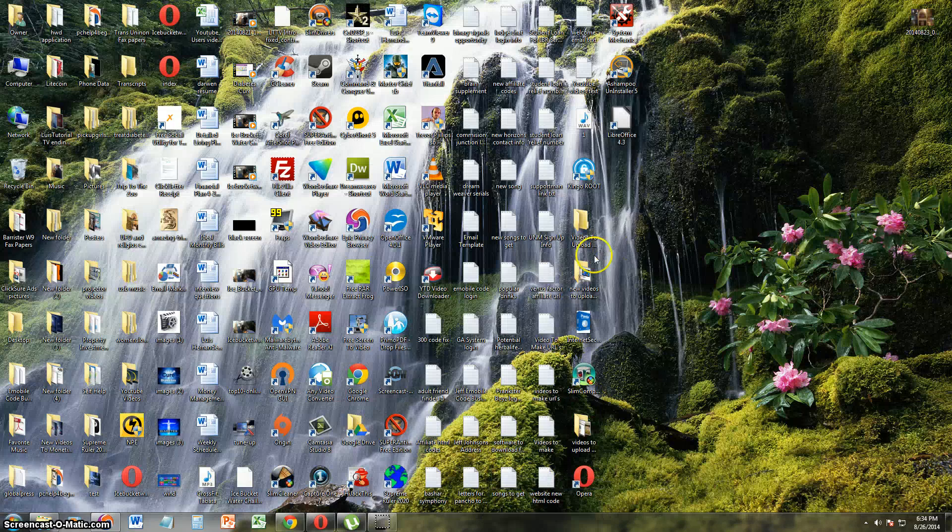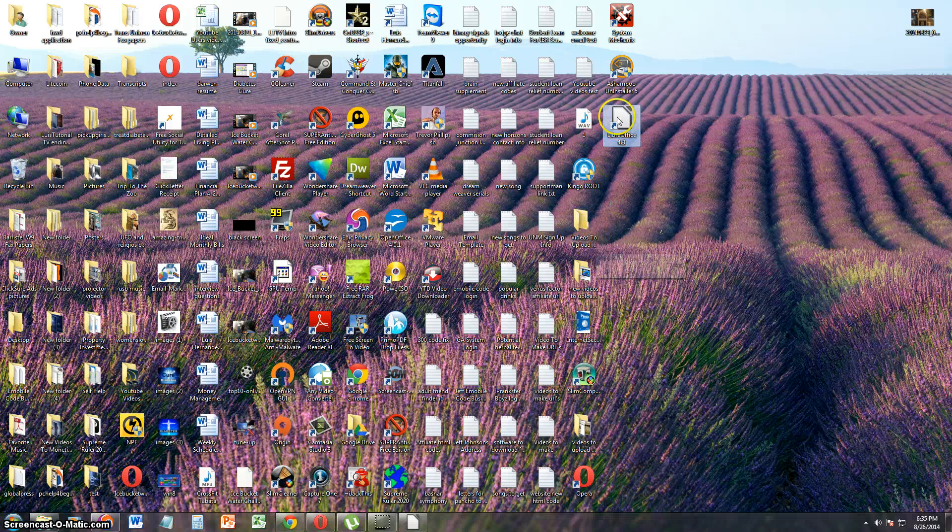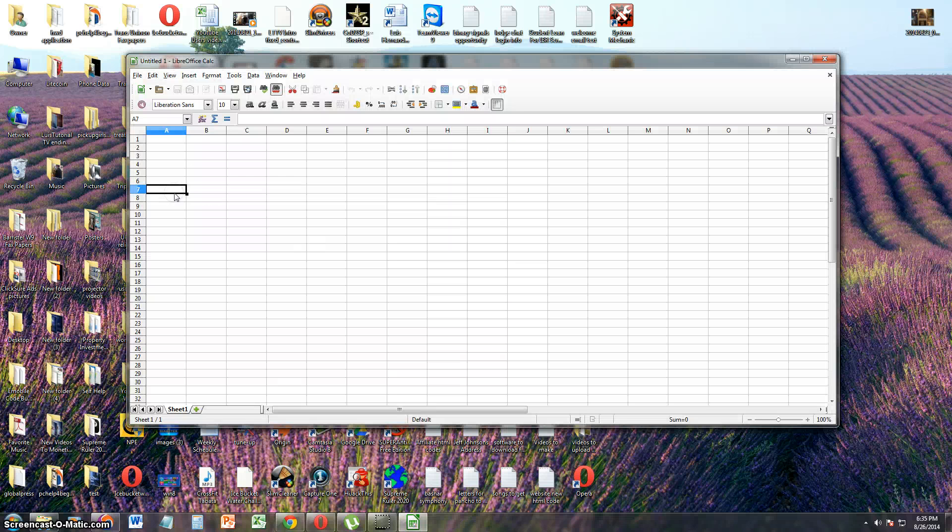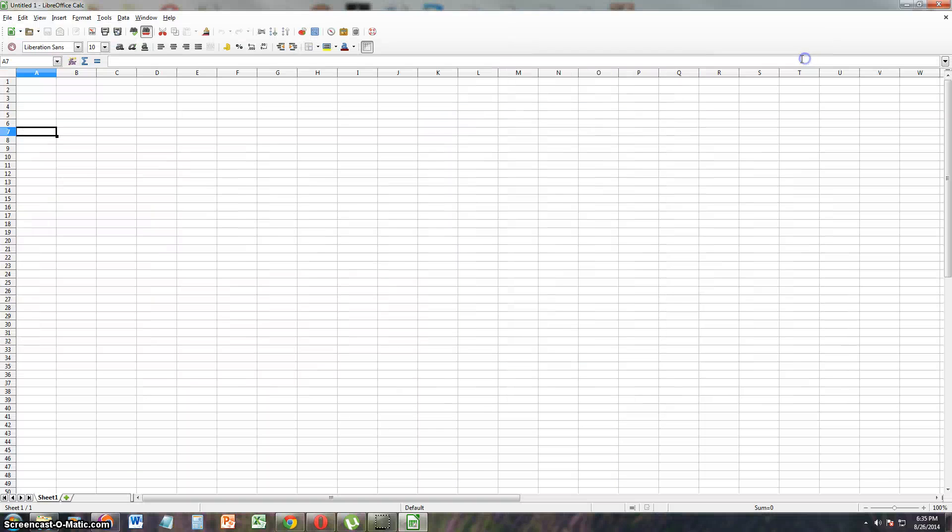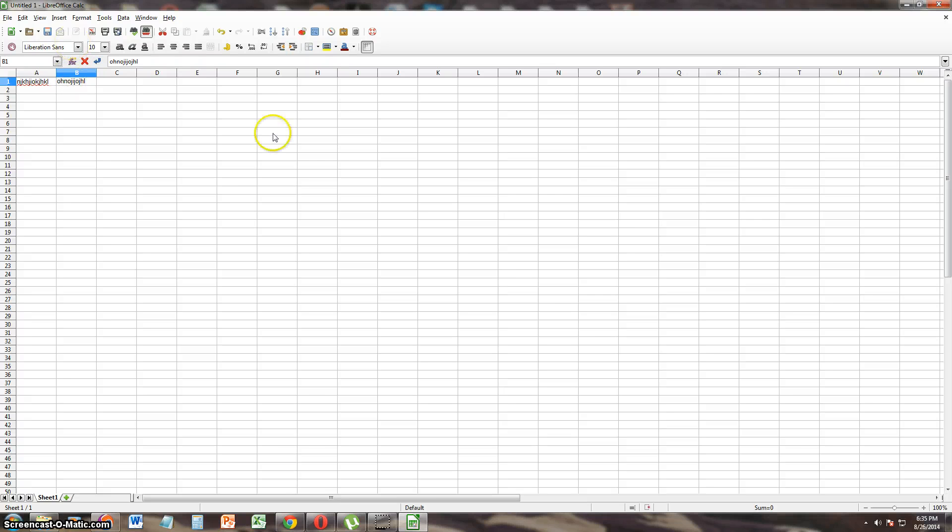Let's take a look at the Excel equivalent to this. Calc, which is equivalent to Excel. Cool, cool. Looks pretty, it's the same almost. We're just going to test this out real quick.